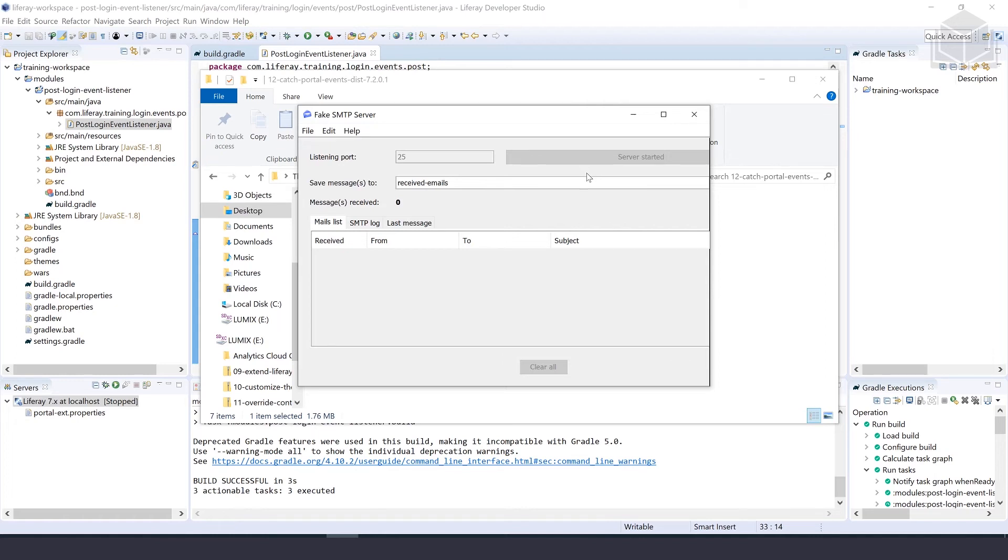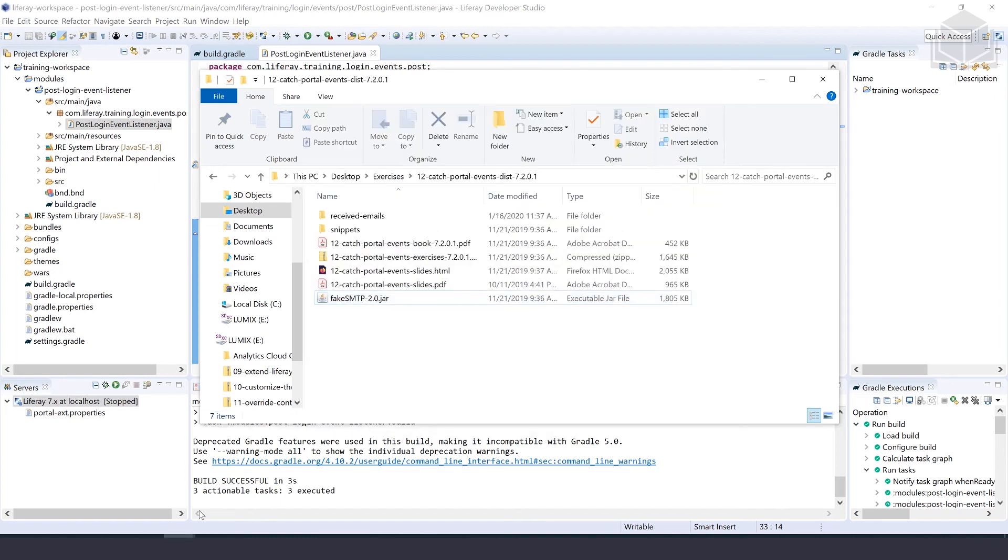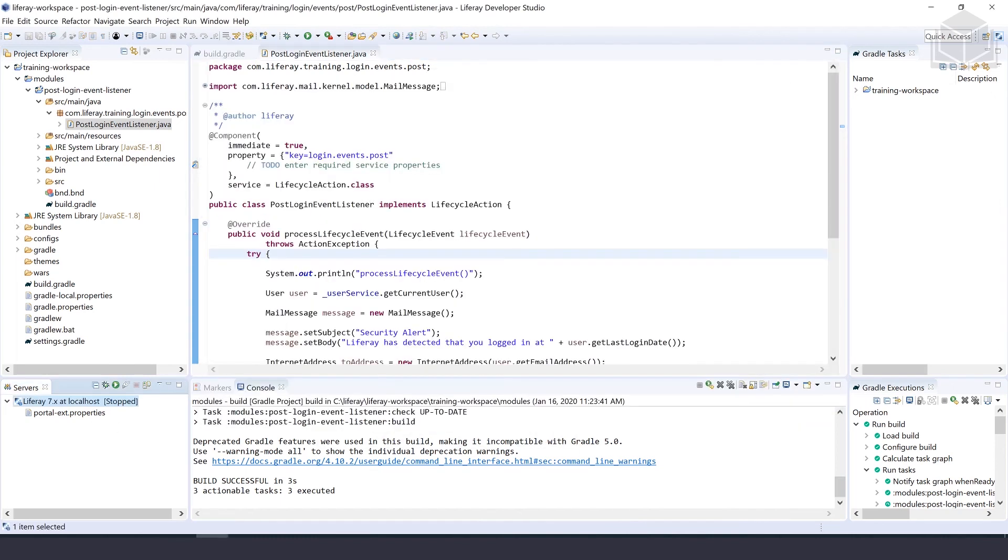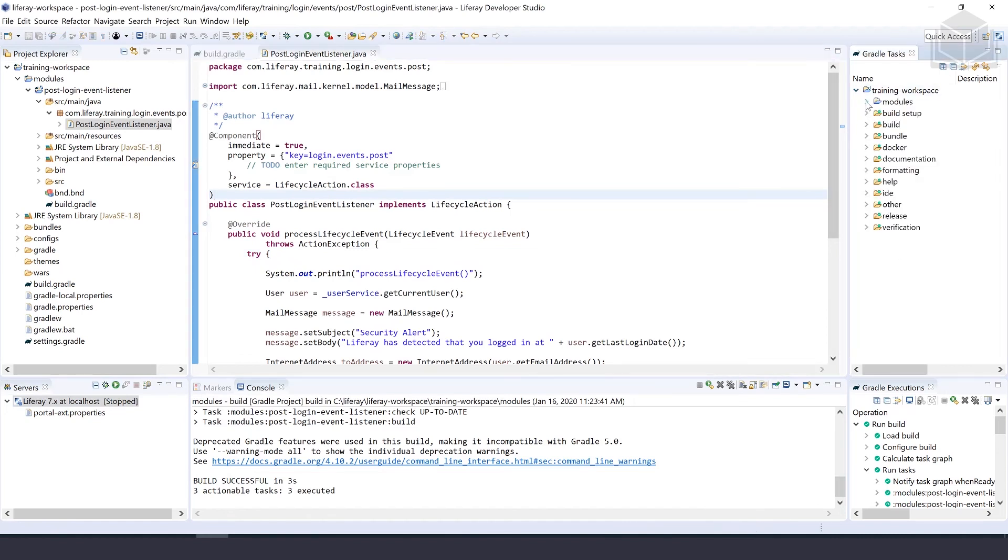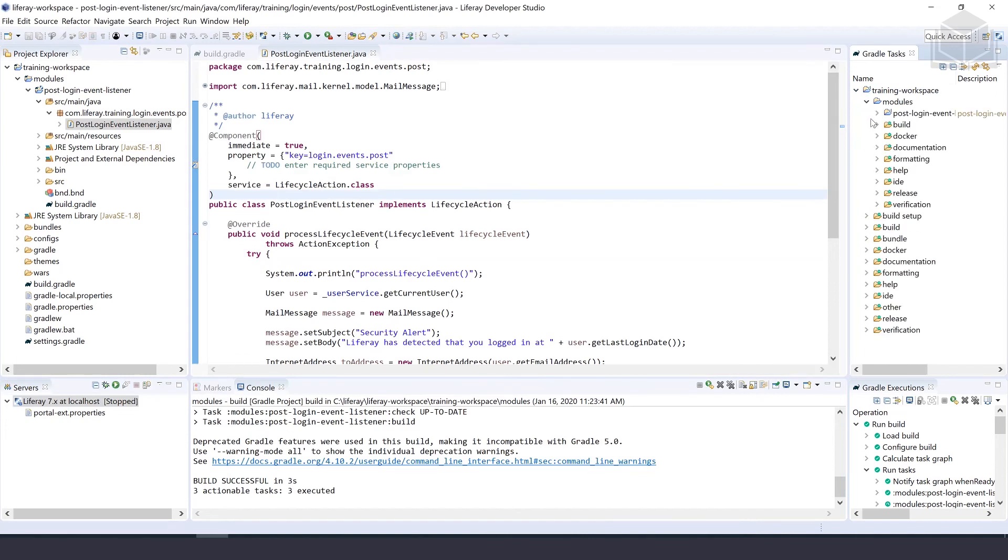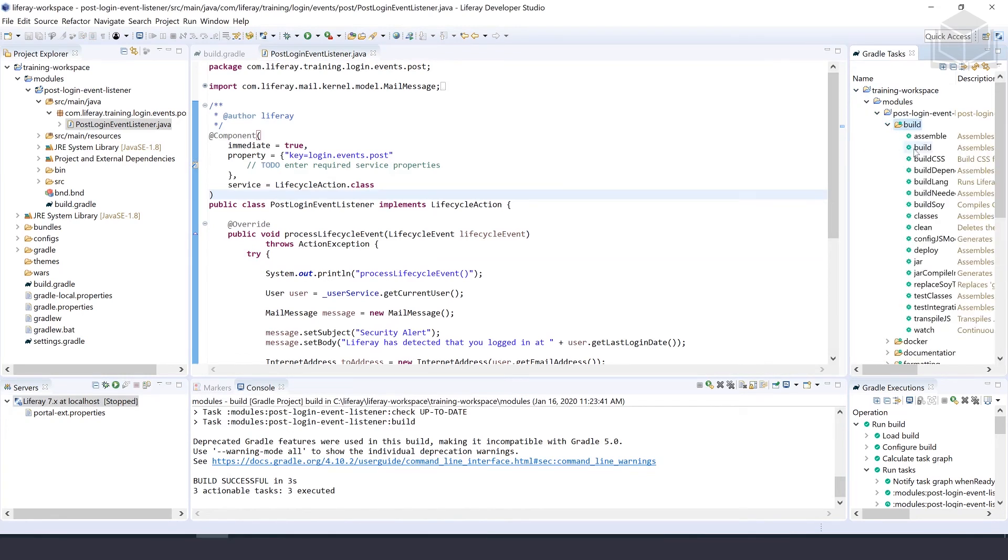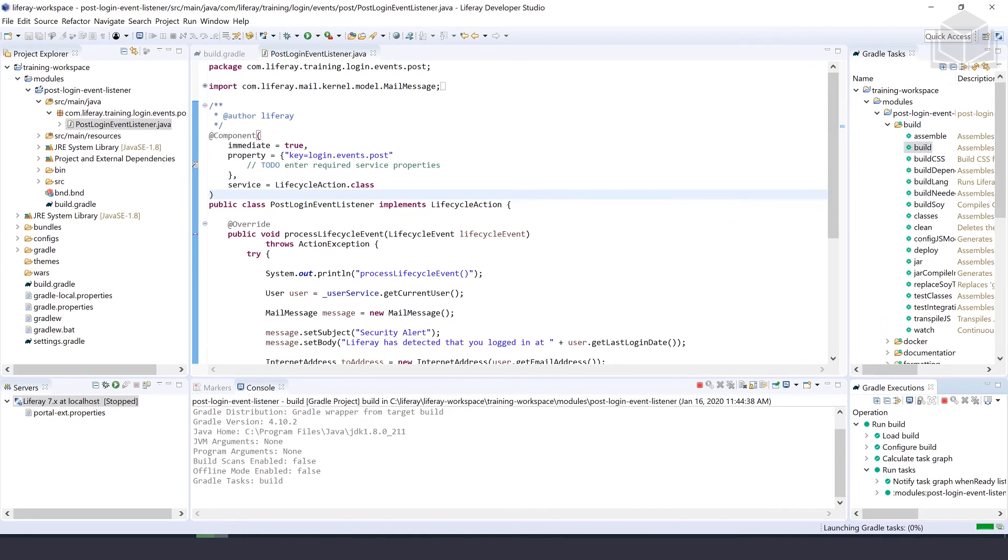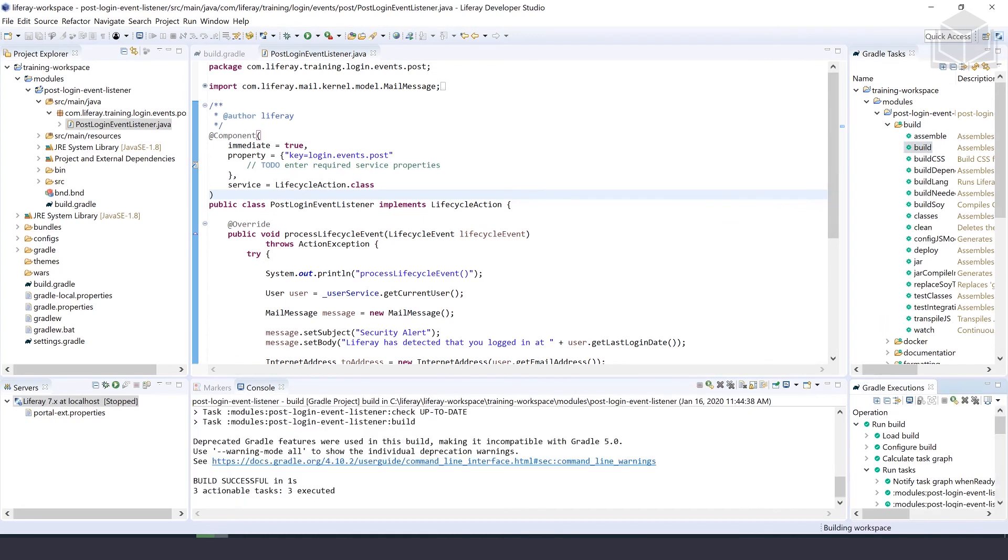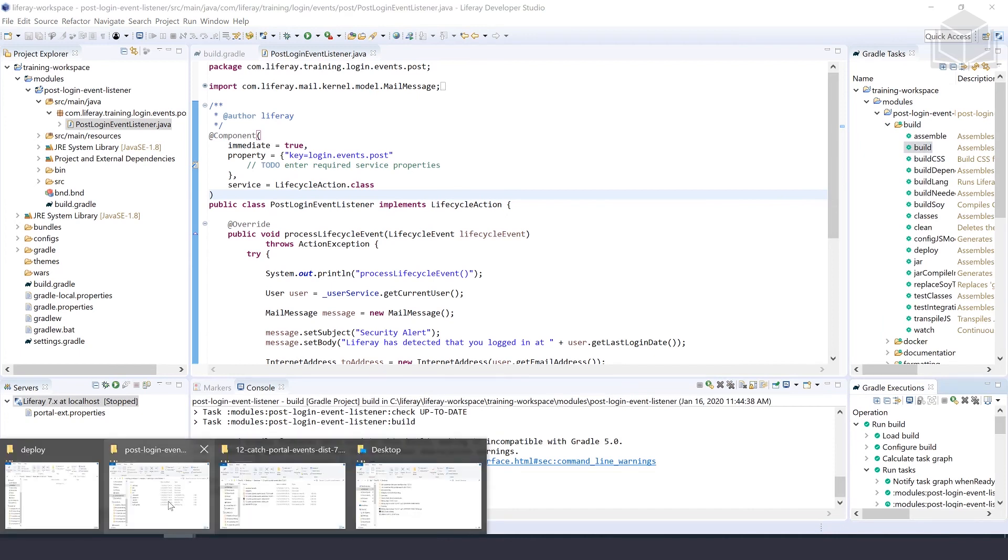Here I already have my server started. Our next step is going to be deploying the post login events listener. After the fake SMTP server is started, we can build our project. Let's go into our Liferay developer studio, into modules, and build this. Our project has been built. Let's go ahead and deploy that.